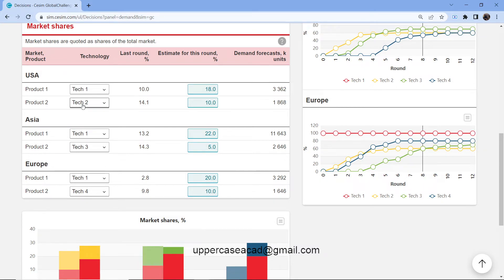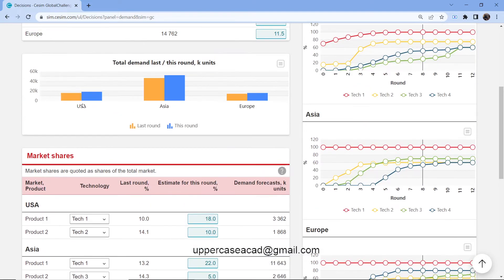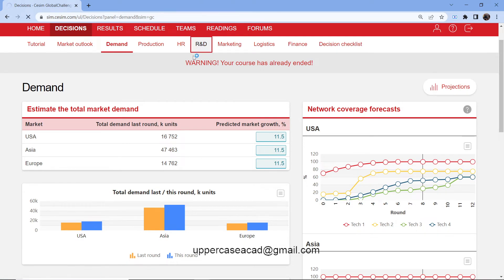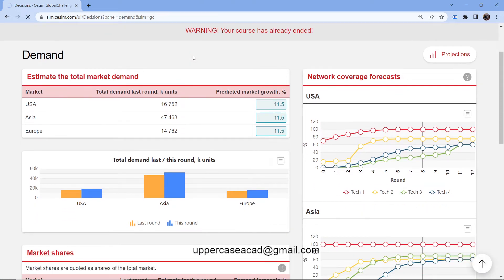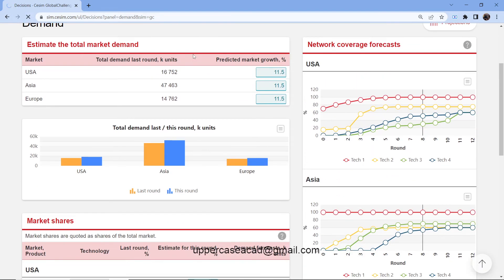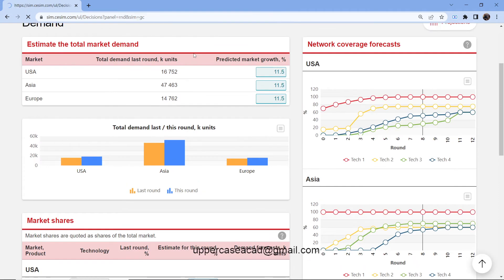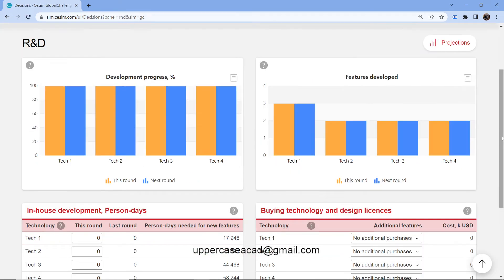If you want to sell a product, develop it first in research and development. Because if you don't have any product, you won't have anything to sell. Let's check on the R&D. Now this is the R&D page. As I said, if you want to sell a product, you have to develop it.